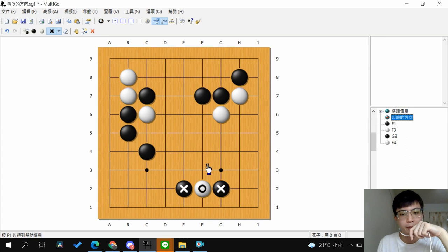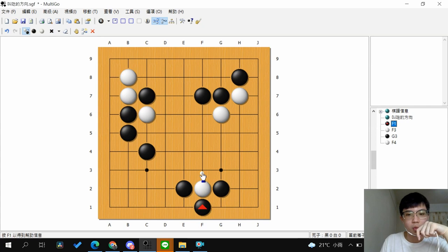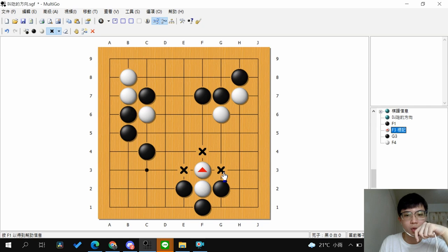If you Atari from this side, white will extend to prevent from being captured. After it extends, white has three liberties, so it's hard to continue capturing because you cannot continue with Atari — it's harder to capture the group.